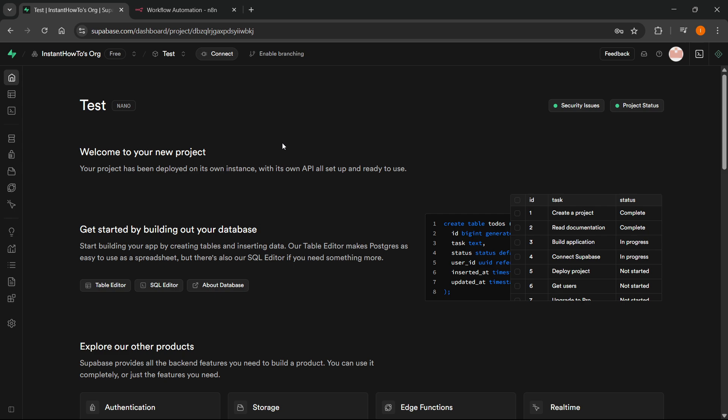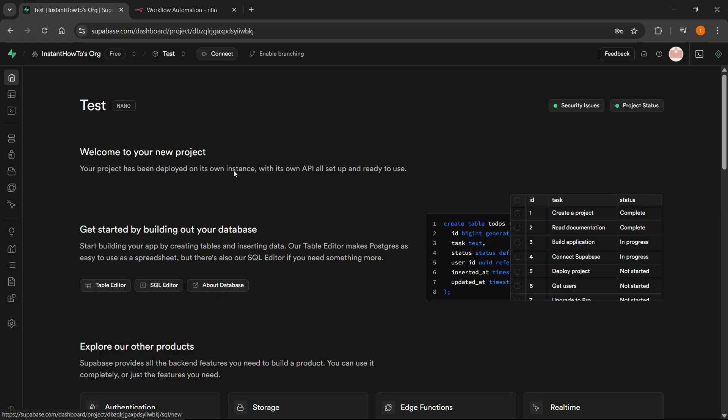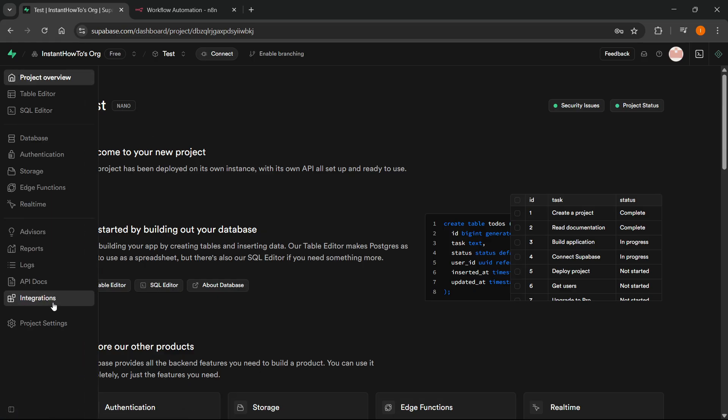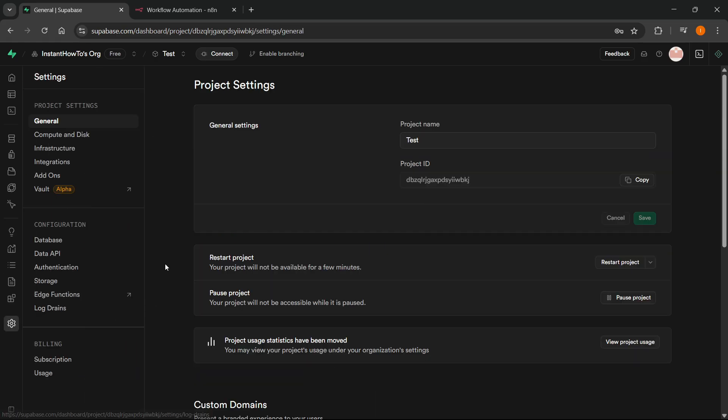Now, once you've done this to actually connect it, you want to first go over here to the left. And at the very bottom, you can see Project Settings once you are inside the project. So, click on that. And then from here, click on Data API under Configuration.